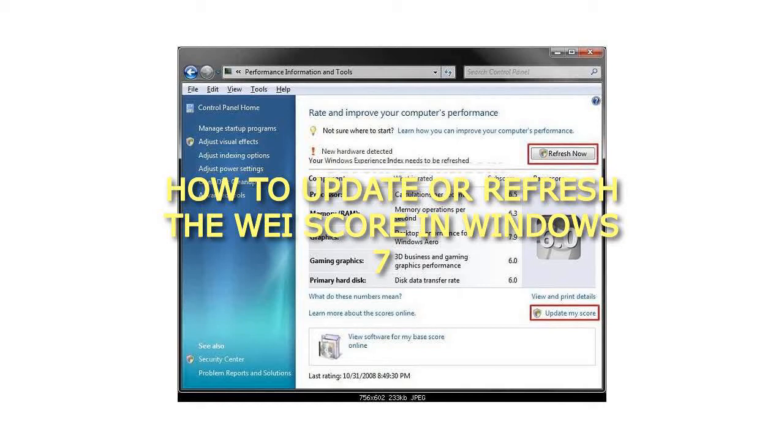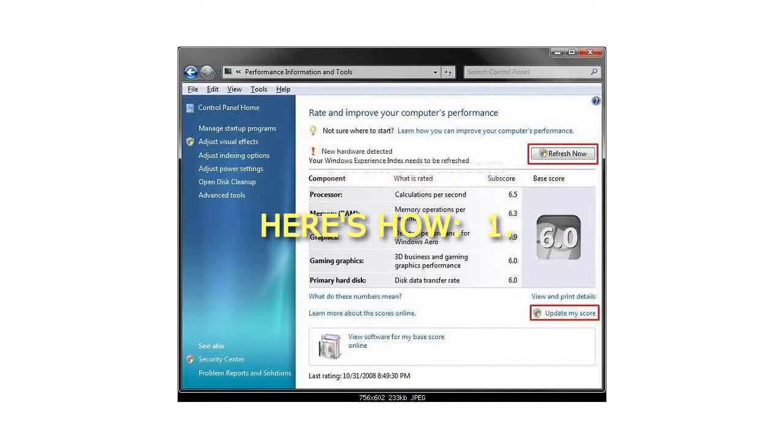How to update or refresh the WAI score in Windows 7. Here's how.